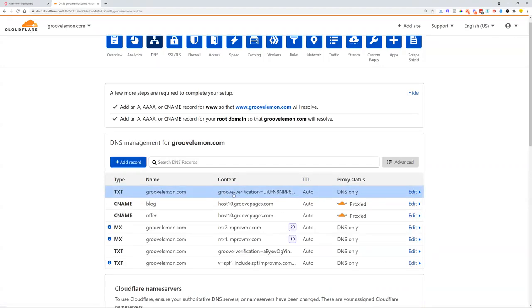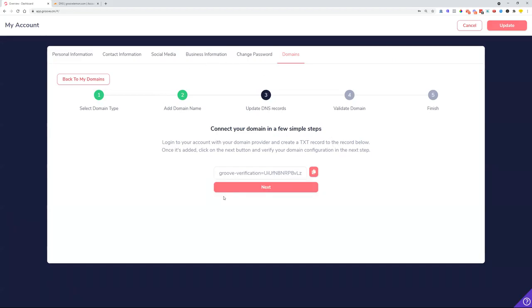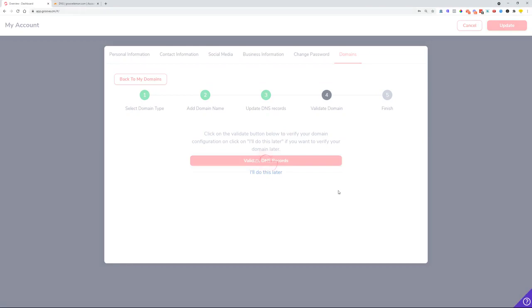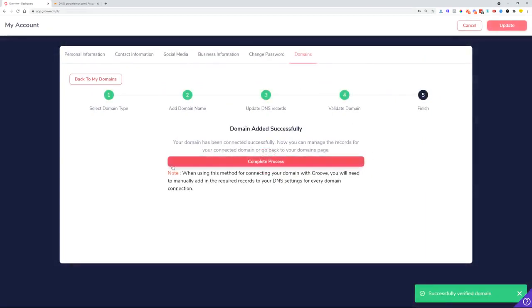We can go back to our Groove dashboard and click Next. We can click Validate DNS Records so that Groove checks if everything is okay and we can see that it has been successfully verified.